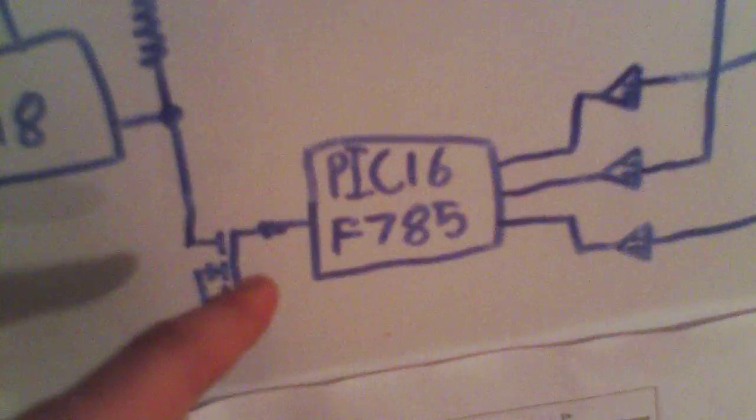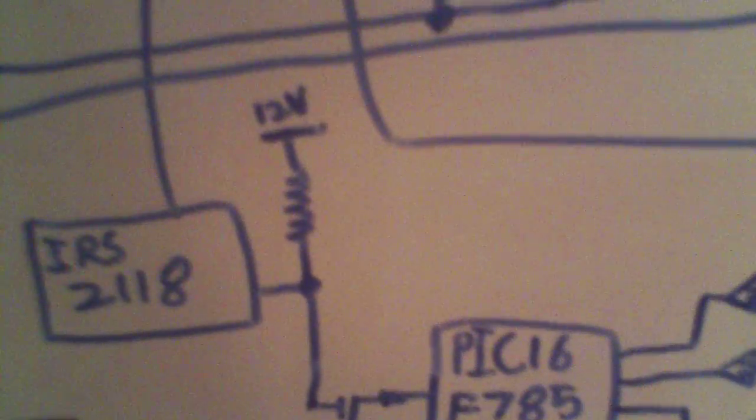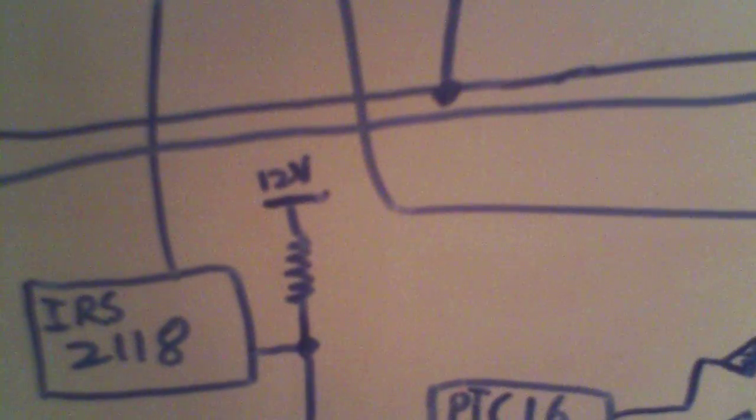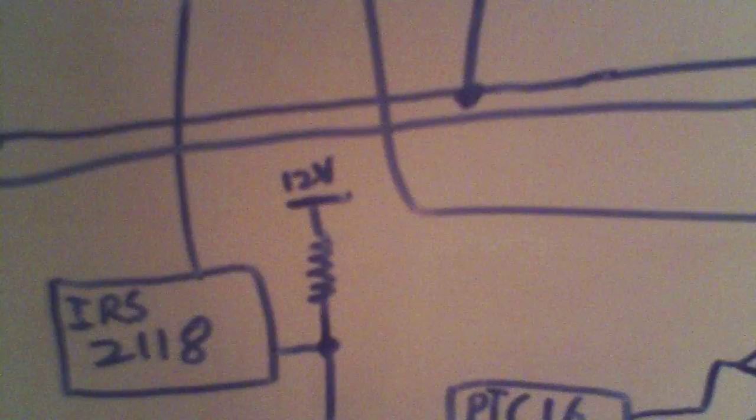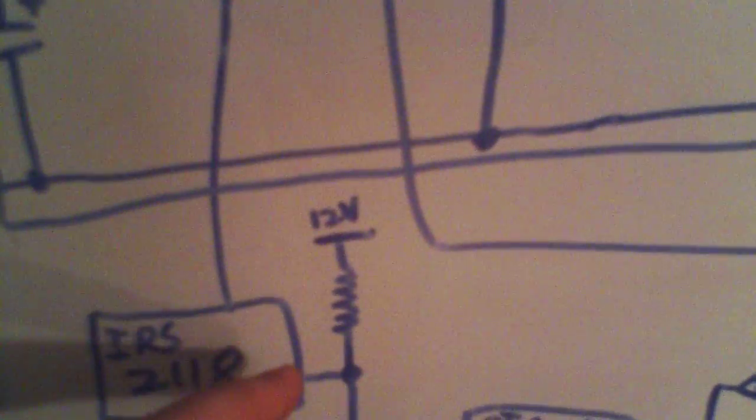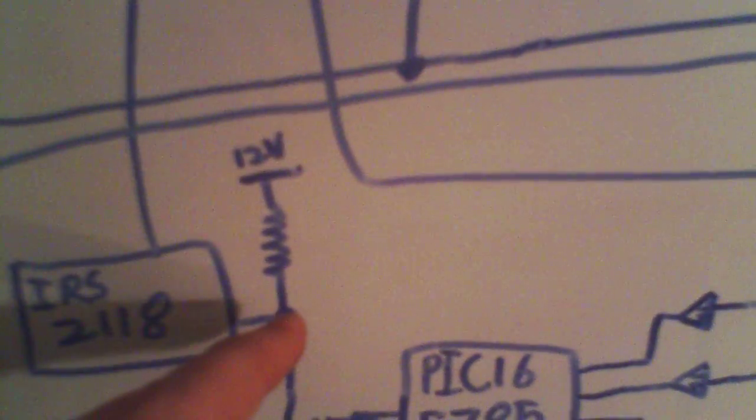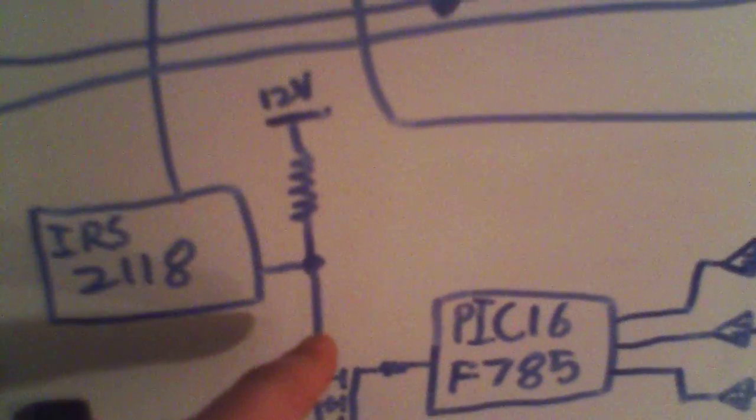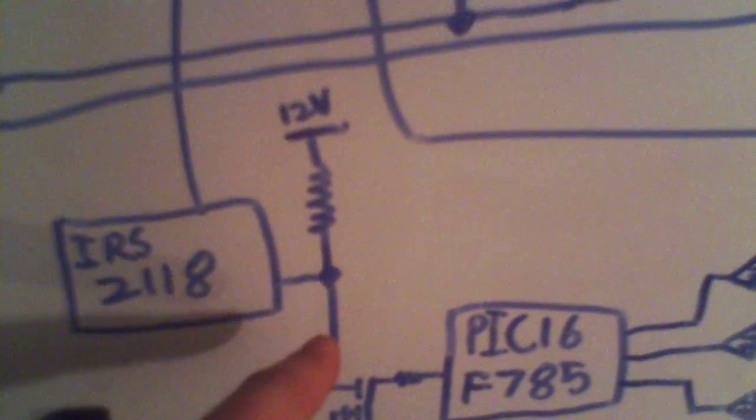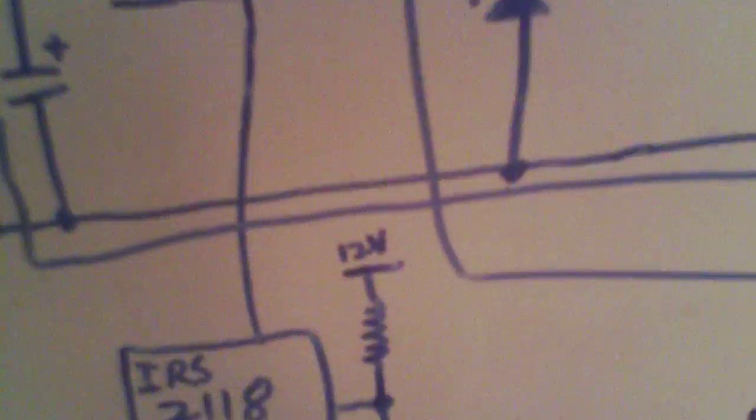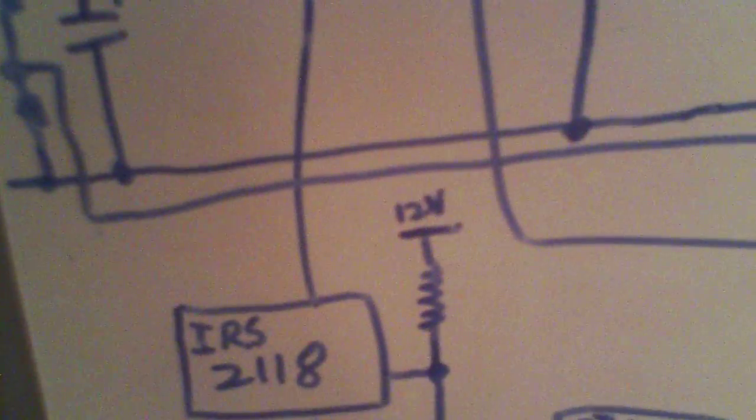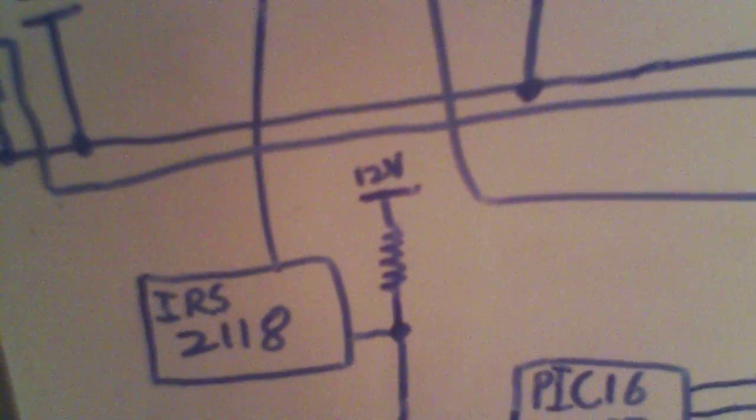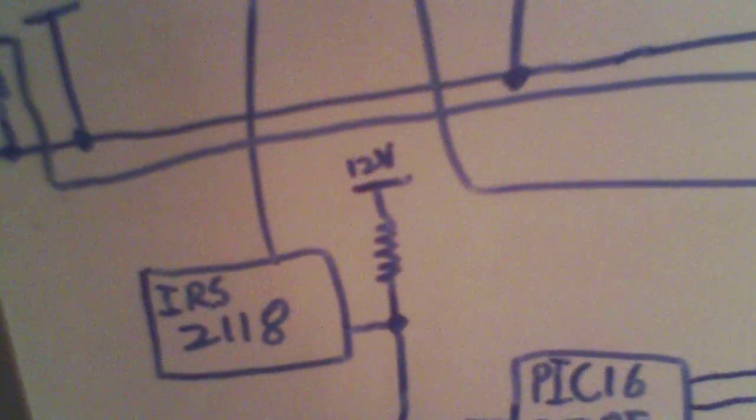Another thing I had to add due to this, because the IRS-2118 is an inverted input driver, as in you need to drive the output to ground to turn the MOSFET on, and up to its logic high threshold of over 9 volts in order to turn the MOSFET off.